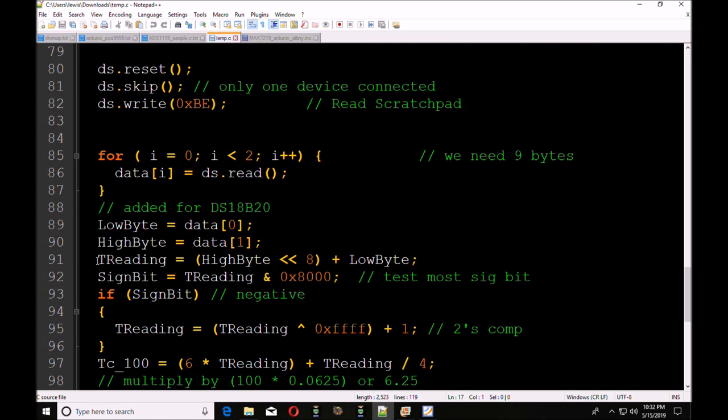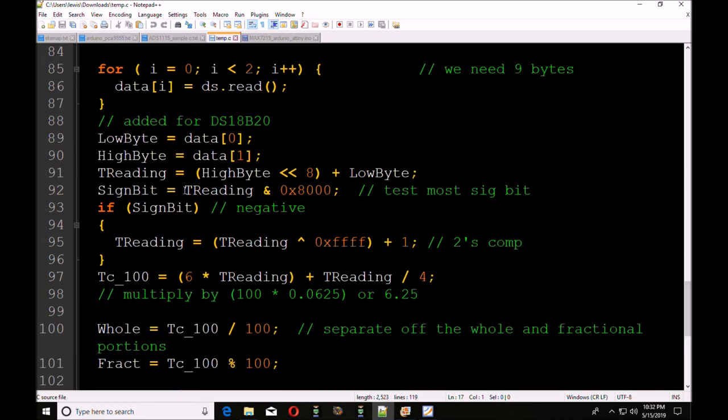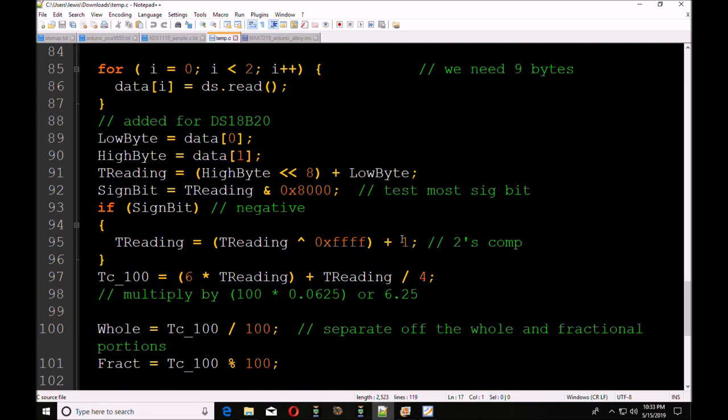Then you're going to have to move stuff around. You're going to have, for the temperature reading, you're going to have to left shift high byte by 8, then you're going to add low byte. Now you're going to go ahead and test with a bitwise AND 0x8000. This is to check to see if the most significant bit is set. If it is set, sign bit will return a 0x8000.